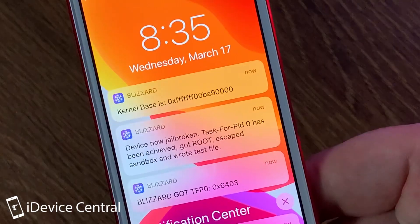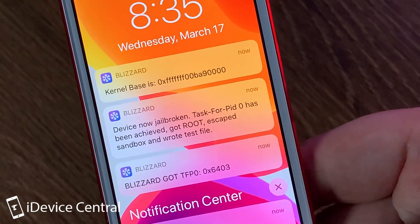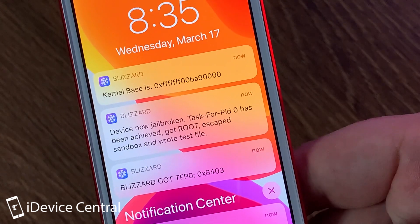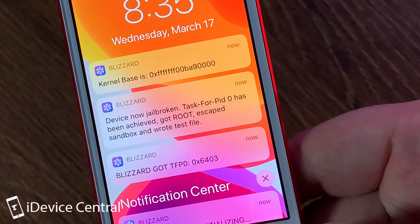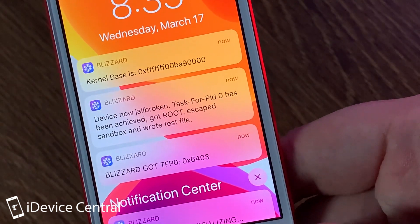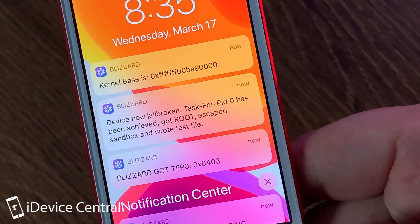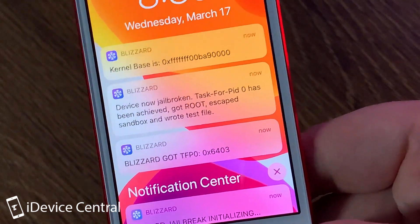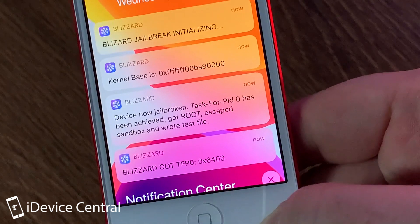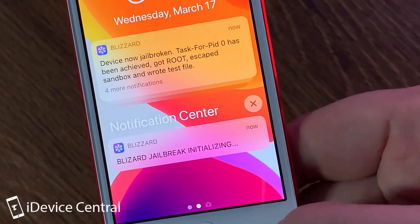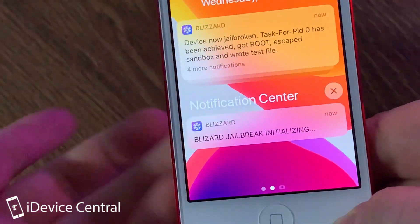Let me try to focus a little bit. So it says device is now jailbroken, task for P0 has been achieved, got root, escaped sandbox, and wrote the test file, and you can see that it was successfully initialized.